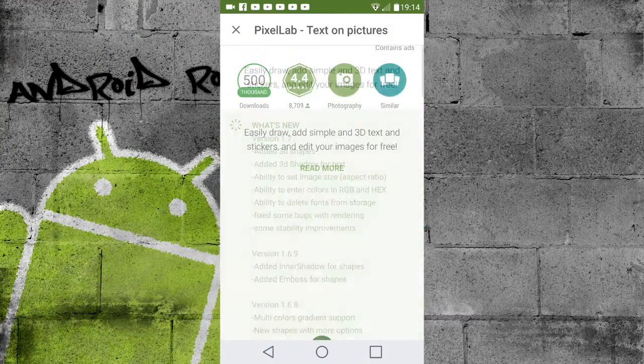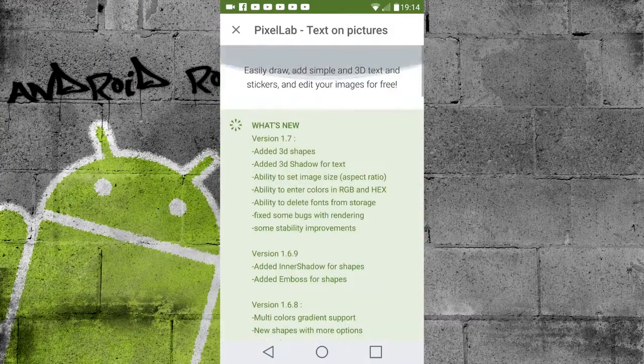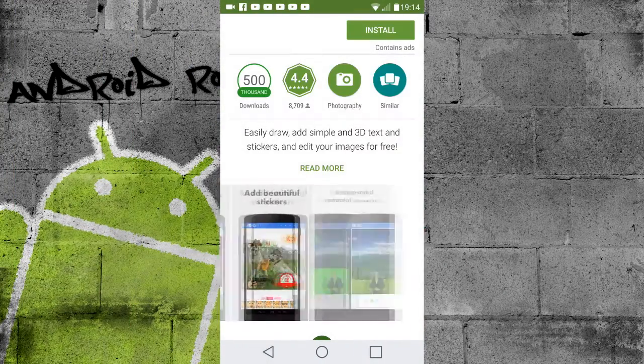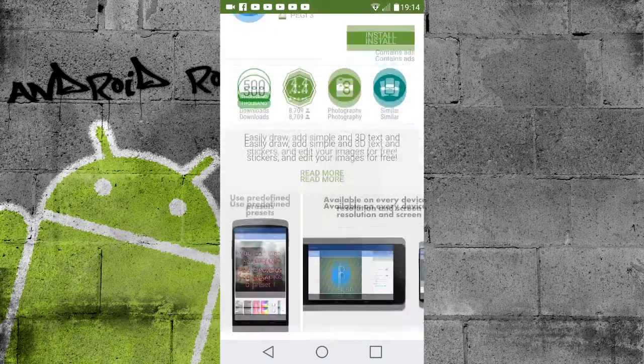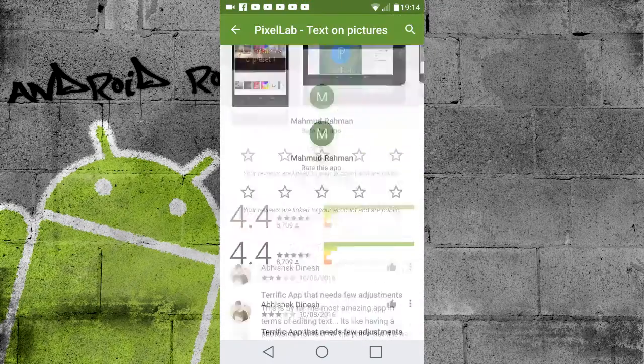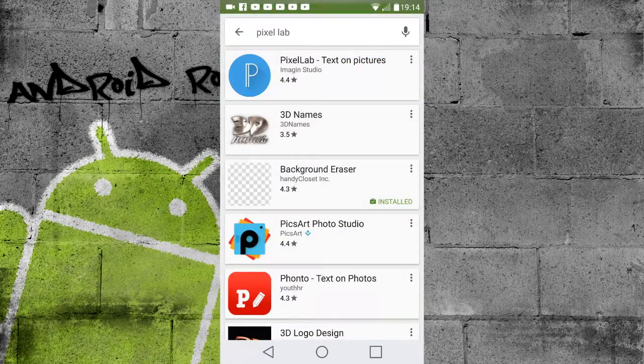So guys, the first thing you want to do is head over to the Play Store, download an app called Pixel Lab. Now a link for that will be in the video description.